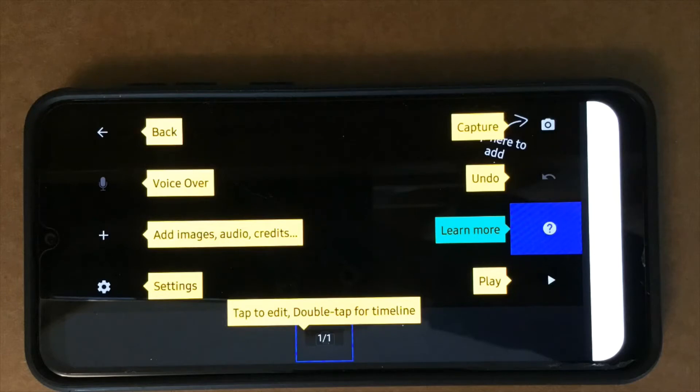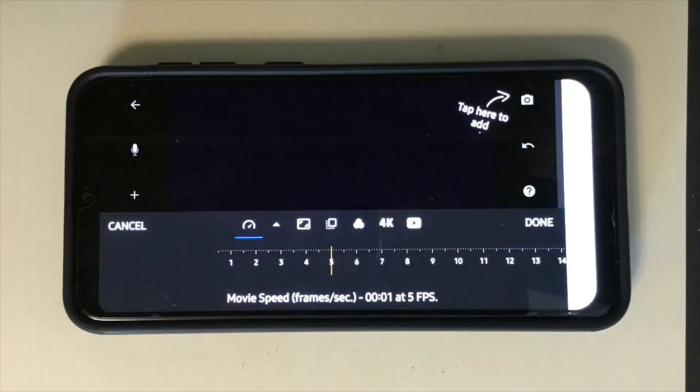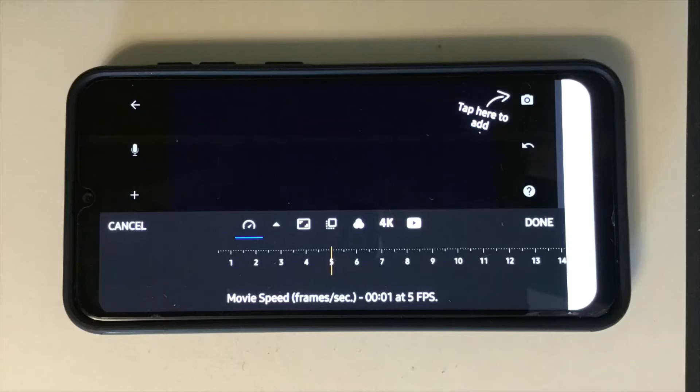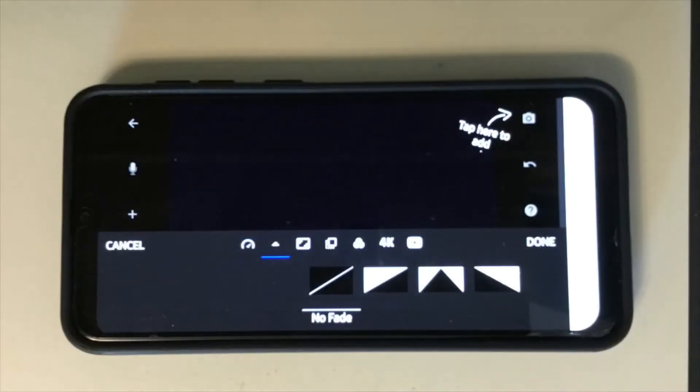Tap to edit and double tap for timeline. Under settings there are many features. The first one is movie speed. Next, fade.